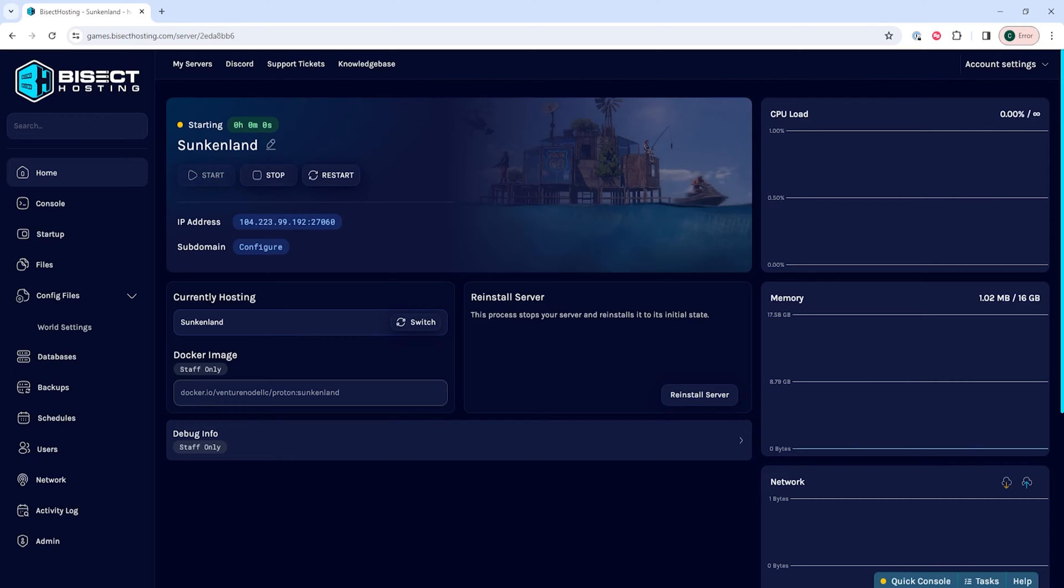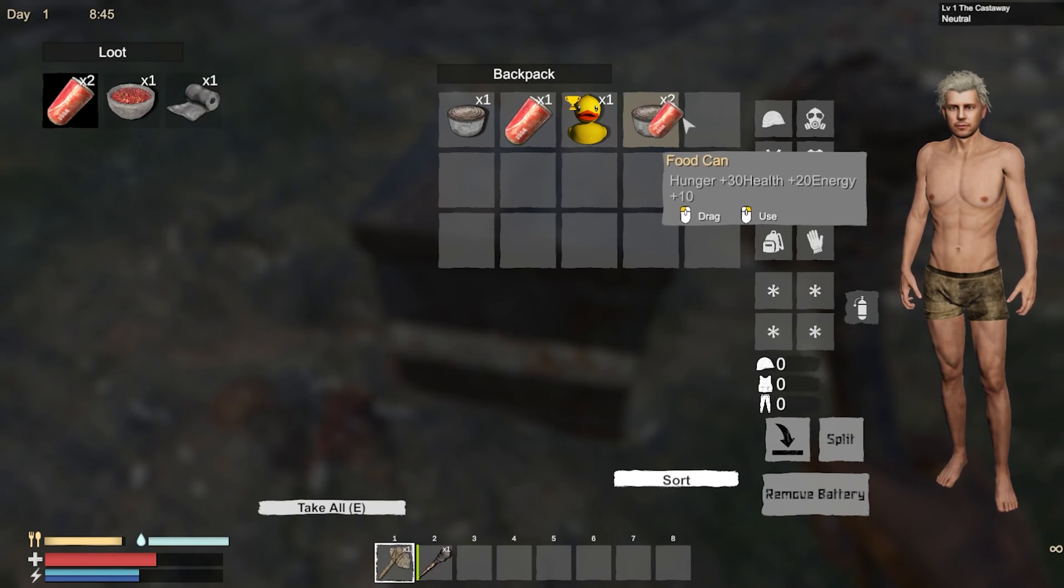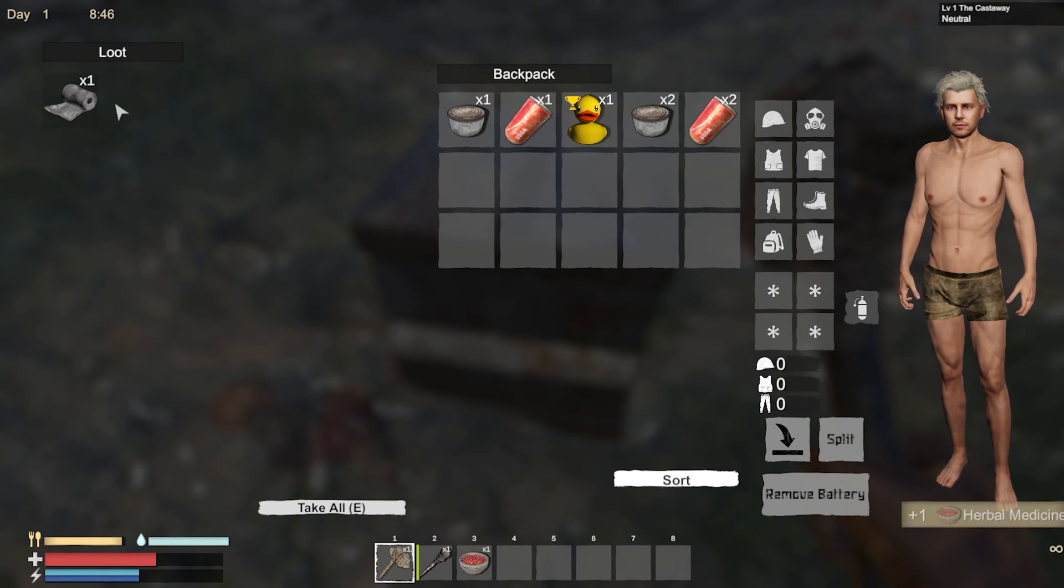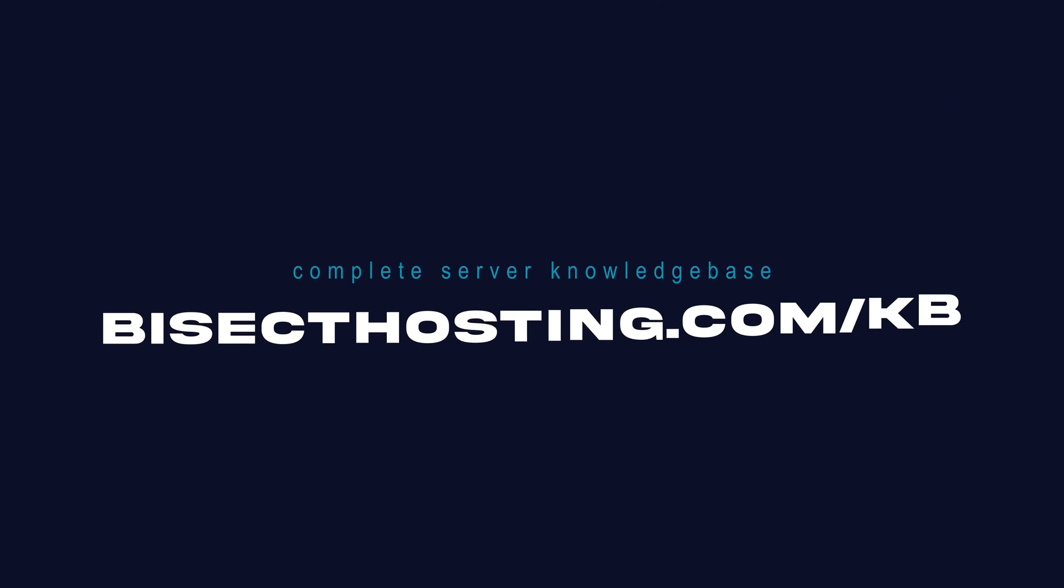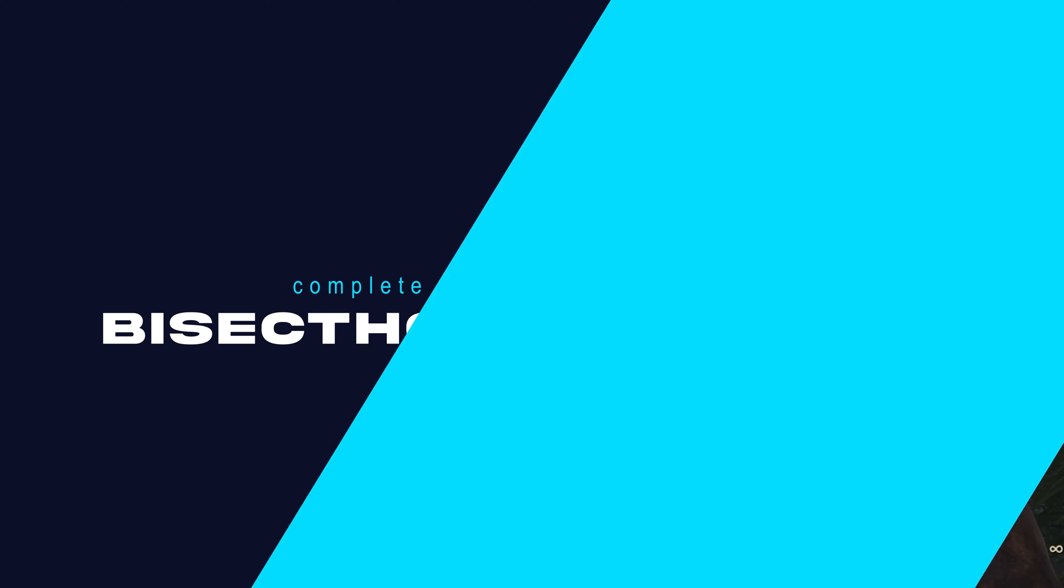and we'll have edited server settings on our Sunkenland server. If you have any questions, check out our knowledge base, bisecthosting.com slash KB or you can submit a support ticket on our website.